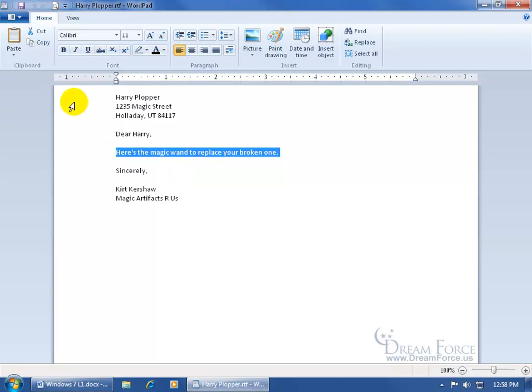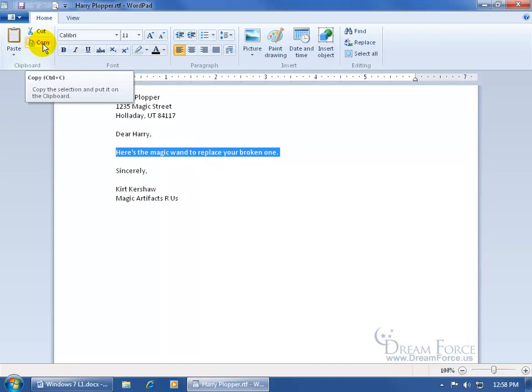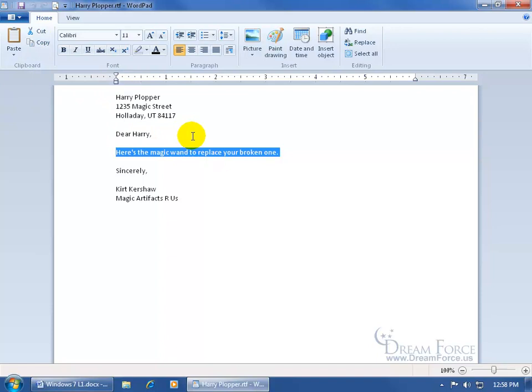Or you can come up here on the home tab in the clipboard group and click on copy. Or when you hover over copy, it gives you the shortcut control C, so just by having something selected and holding down the control key and tapping the letter C, it'll copy the text that you have selected here.